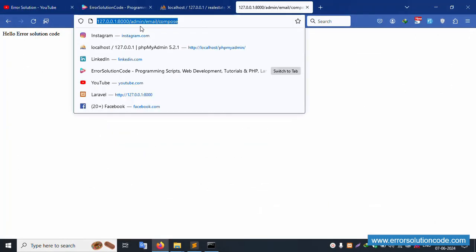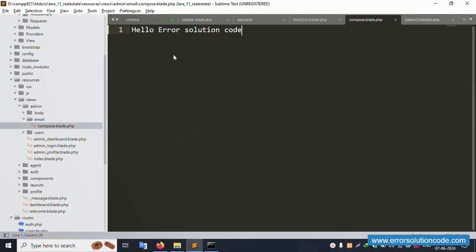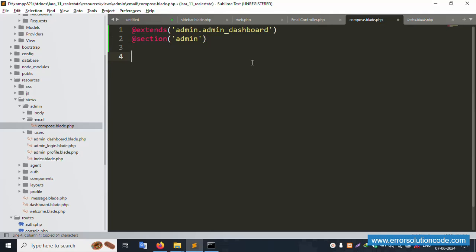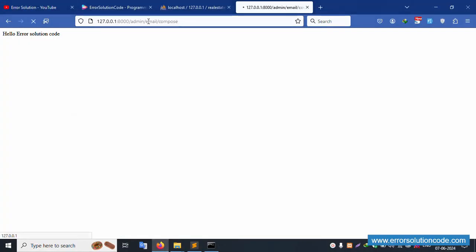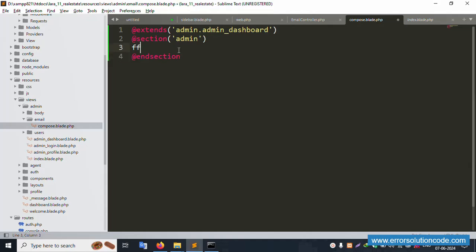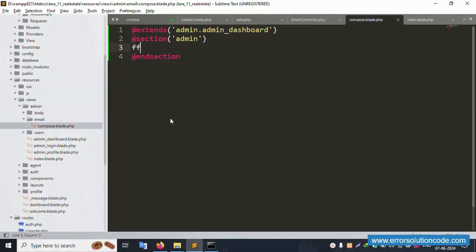Let's start building the composer page. Remove the test content, save the file, and refresh. Open the index.blade.php file, copy the layout structure including the section tags, paste it into the compose file. Refresh the page - successfully working. The page is blank. Testing with 'fff' - it's not showing, so remove that and the layout is set correctly.